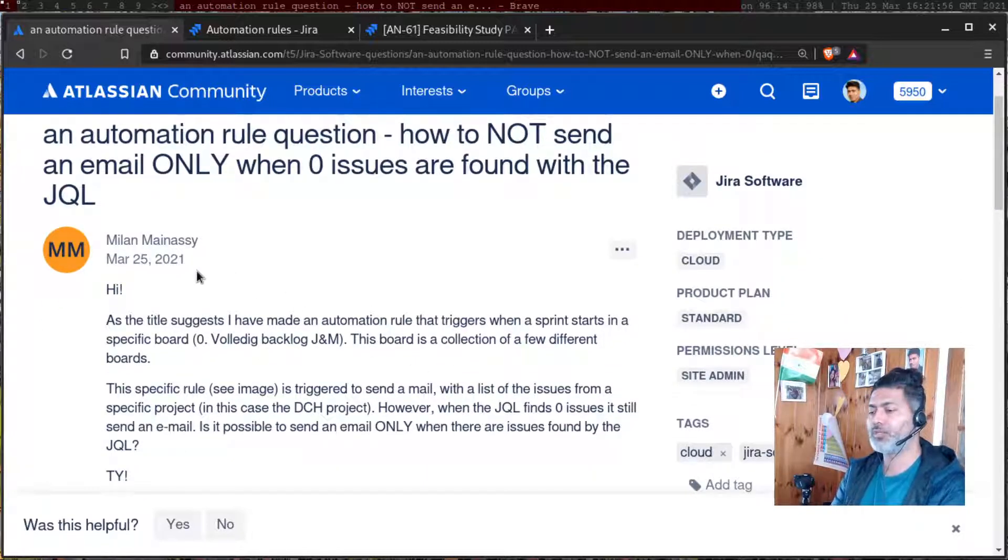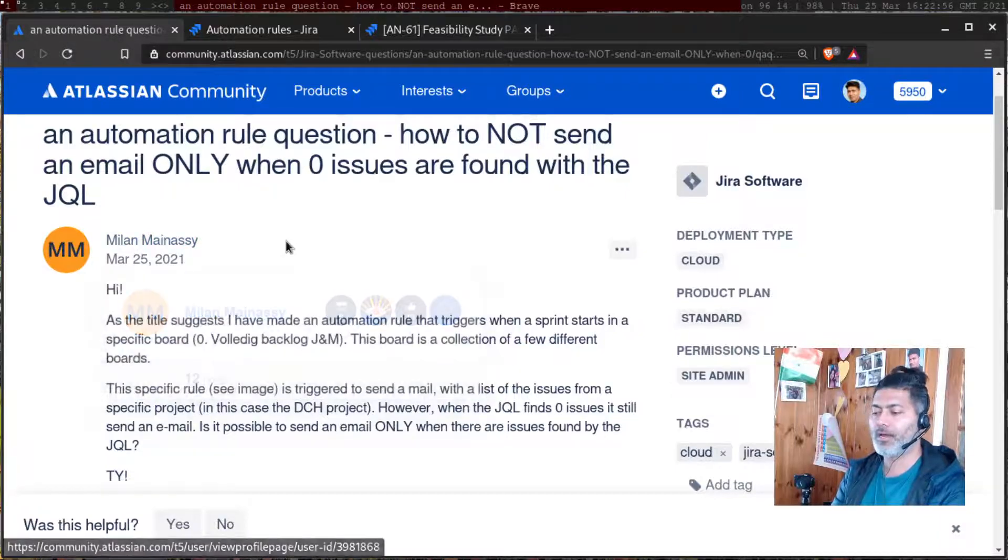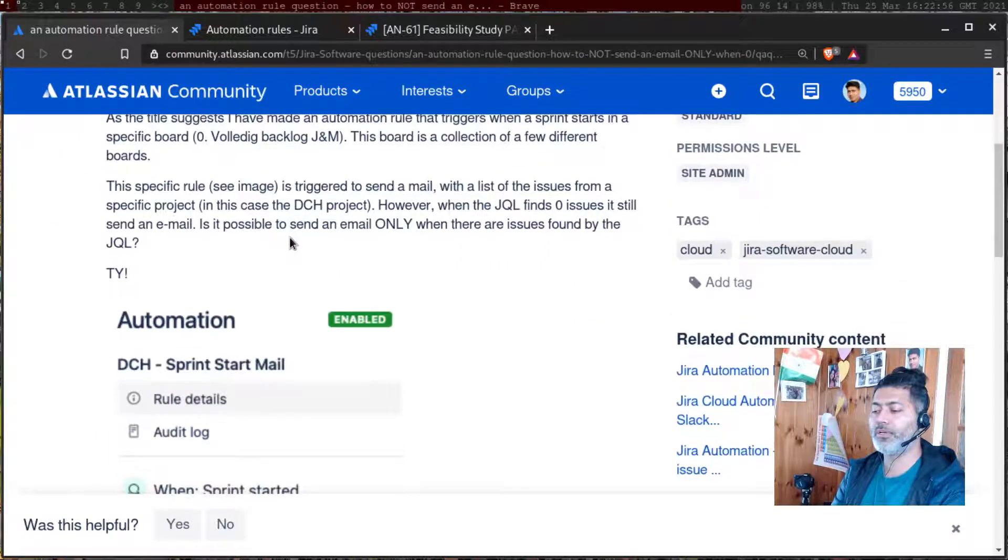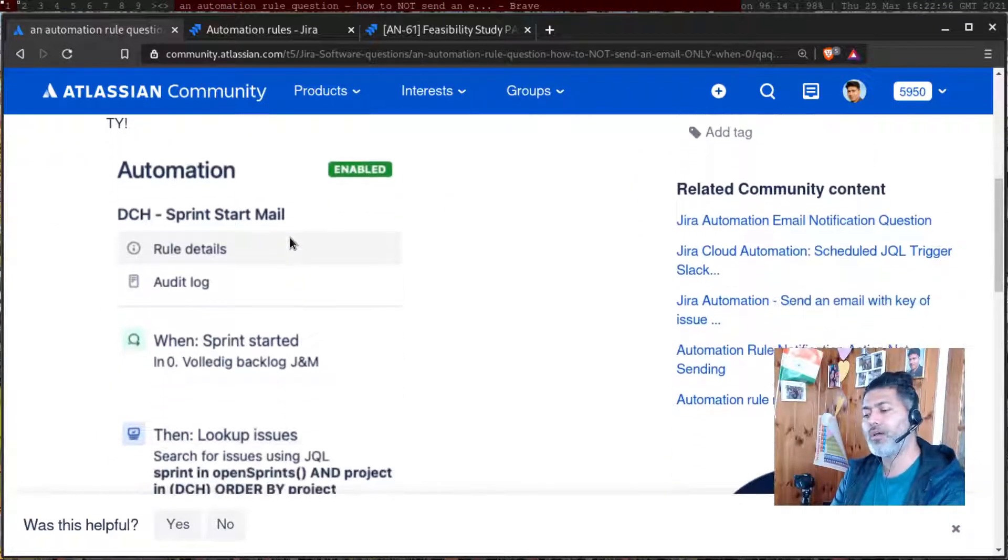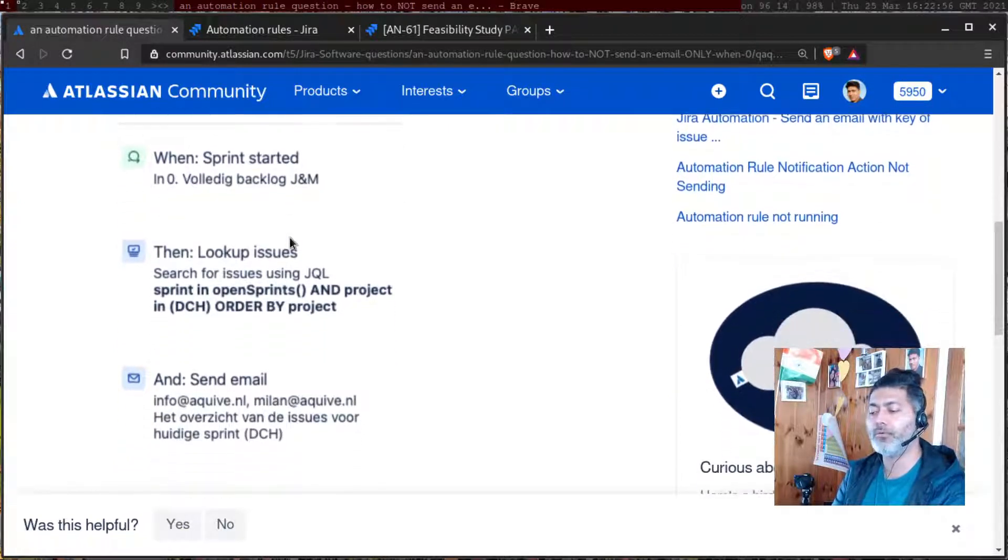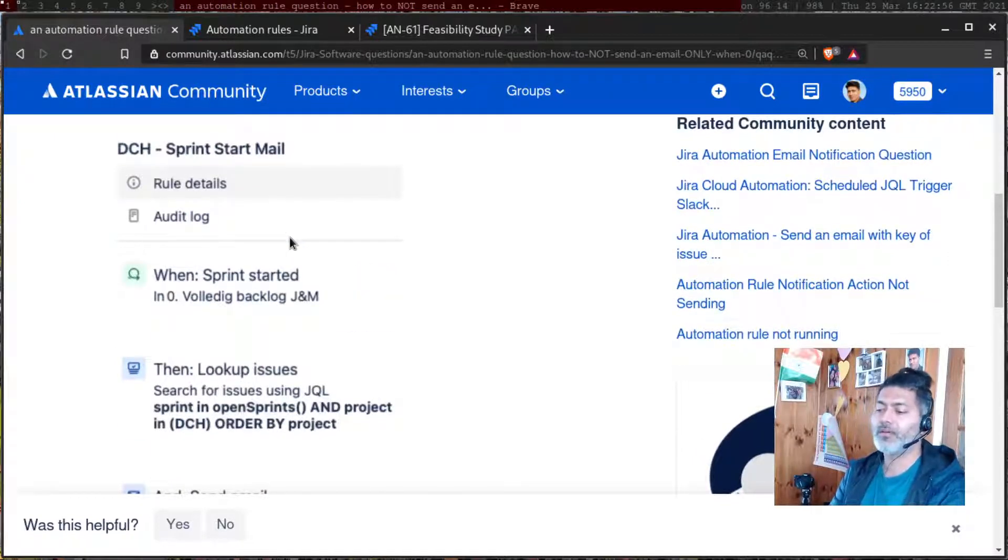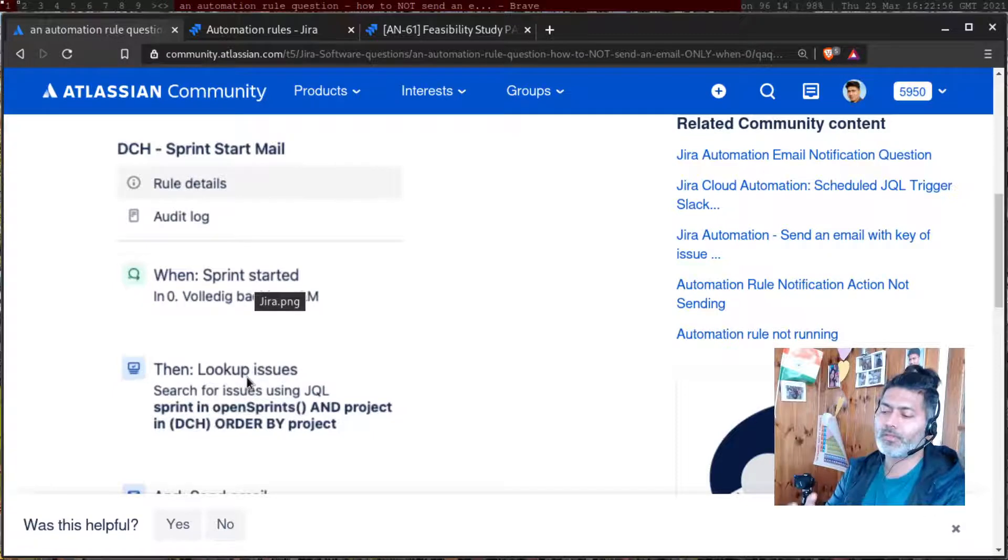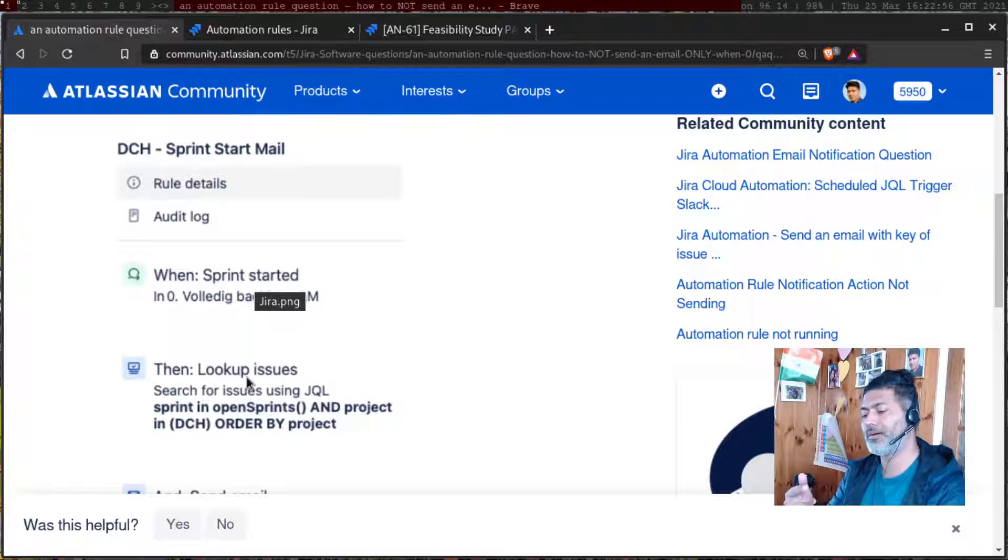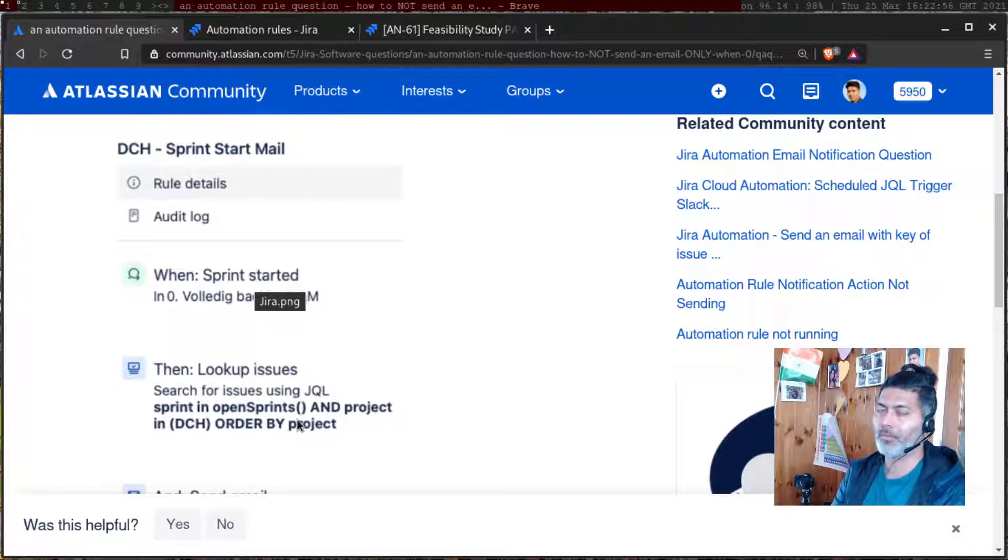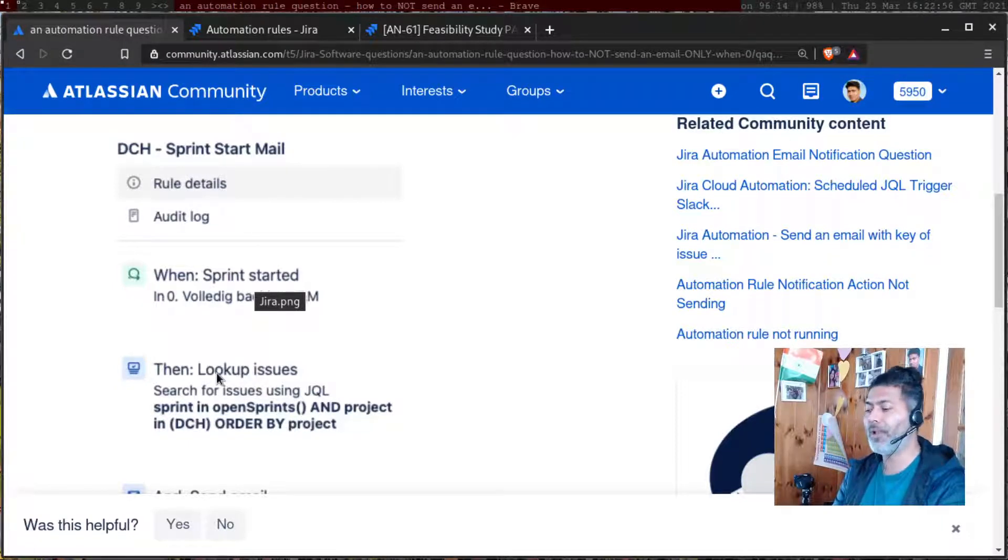This question is from Milan, who has configured a rule where he is trying to send an email when the sprint is started. There is a lookup issues action where you can perform a JQL search, something like sprint in open sprints and so on. When you run this, you will get the issues returned by this JQL.